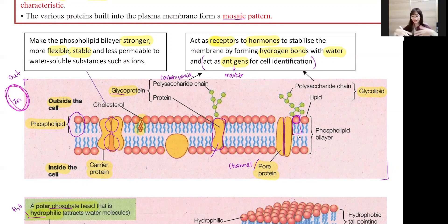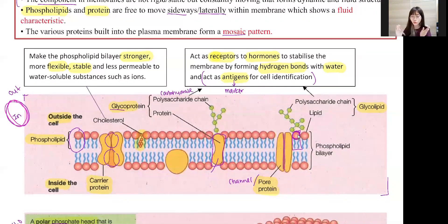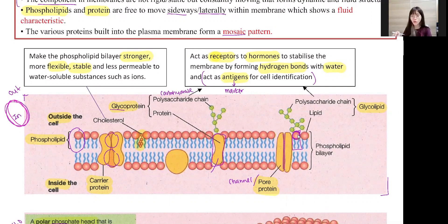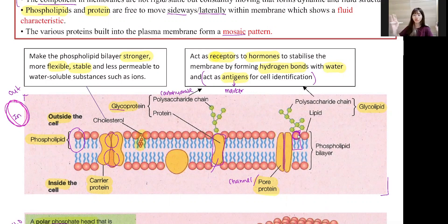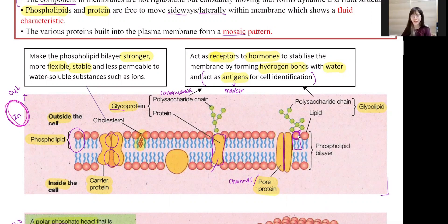This plasma membrane is very important — for Chapter 3, it will usually be the first or second question in your exam. This was the first class of Chapter 3, and in the next video I will cover the next topic as well. Any questions, you can ask me in the comments below or on my Instagram. See you guys in the next video, bye!